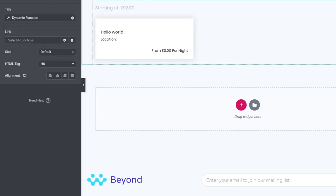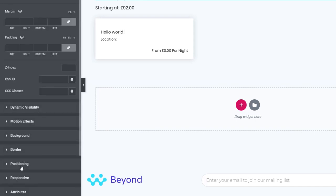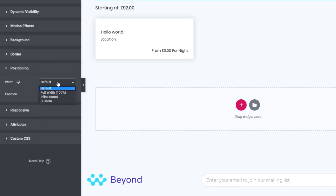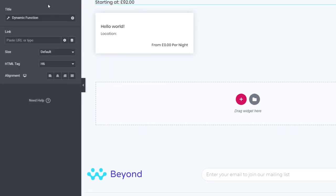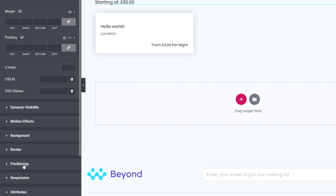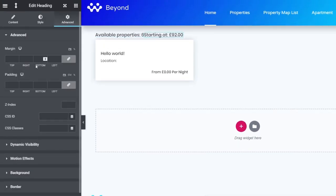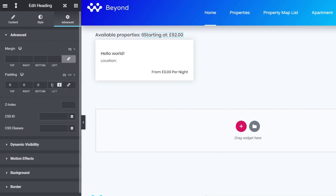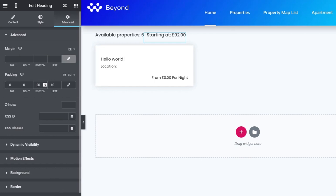We can set both headings to display inline with each other. Go into the advanced section of each, then into positioning, and set both to 'inline auto.' On the second element, we'll add 10 pixels of left padding and 20 pixels of bottom padding to give some breathing room.